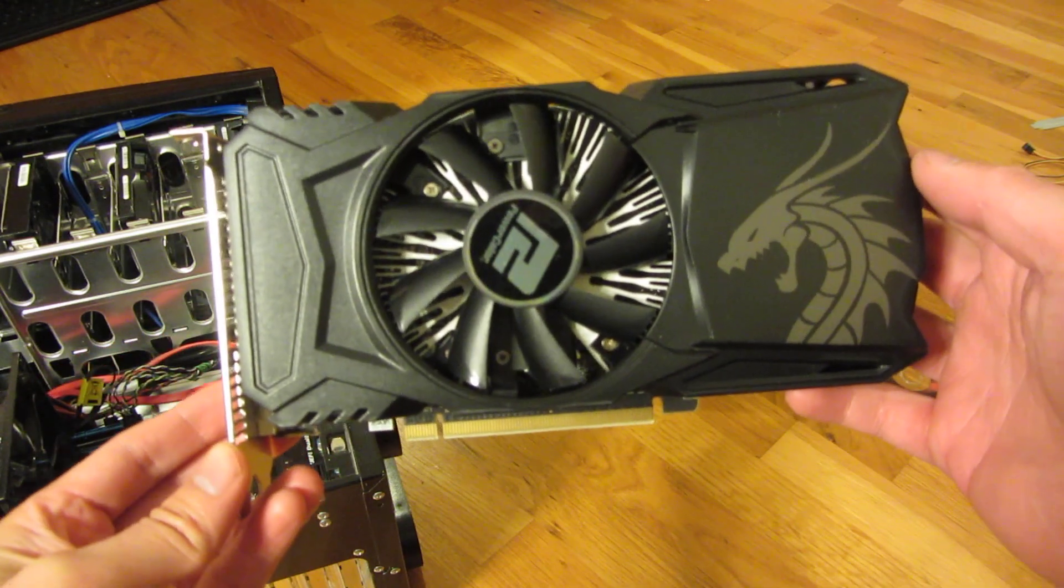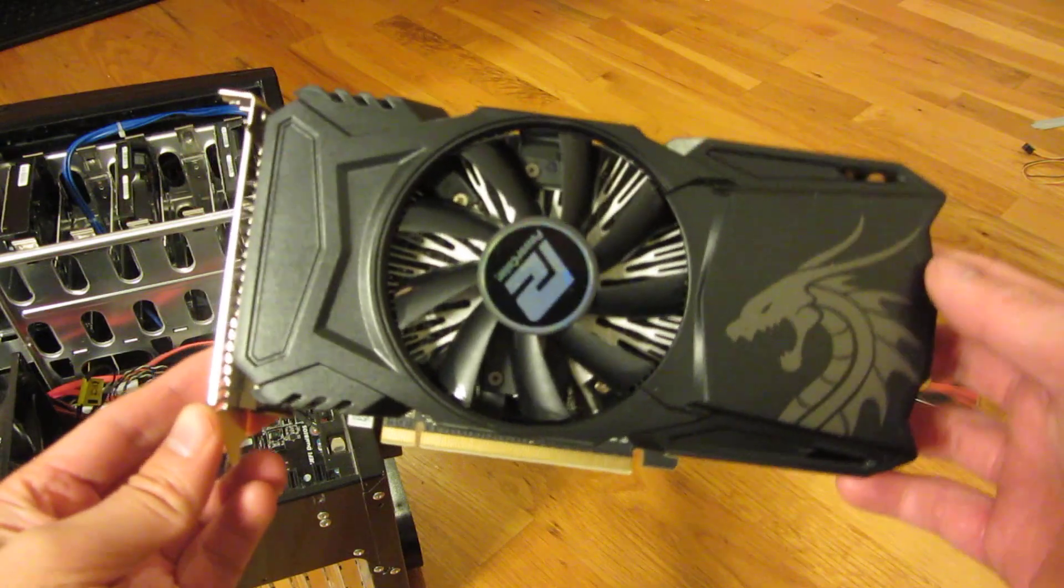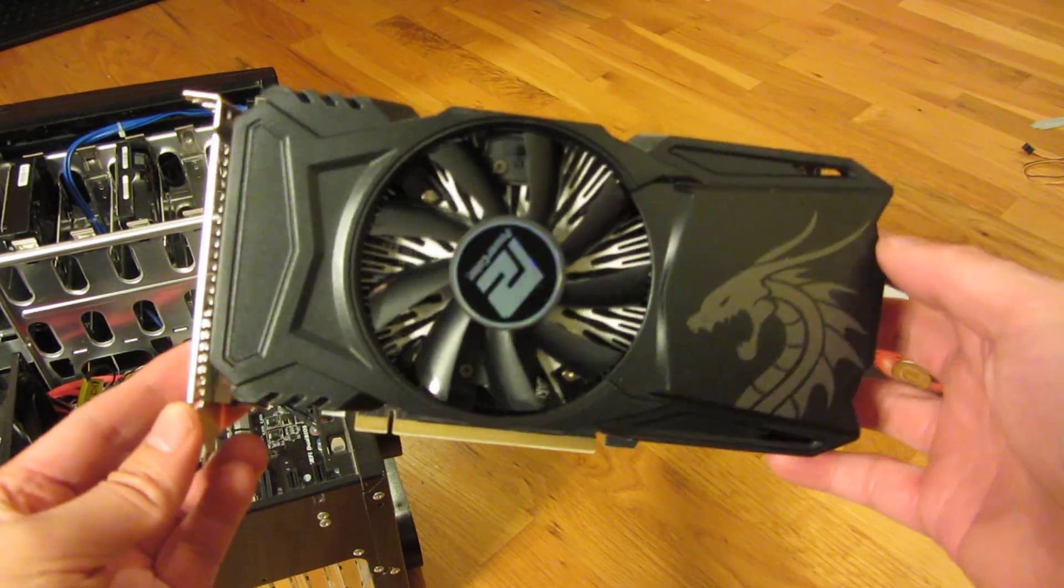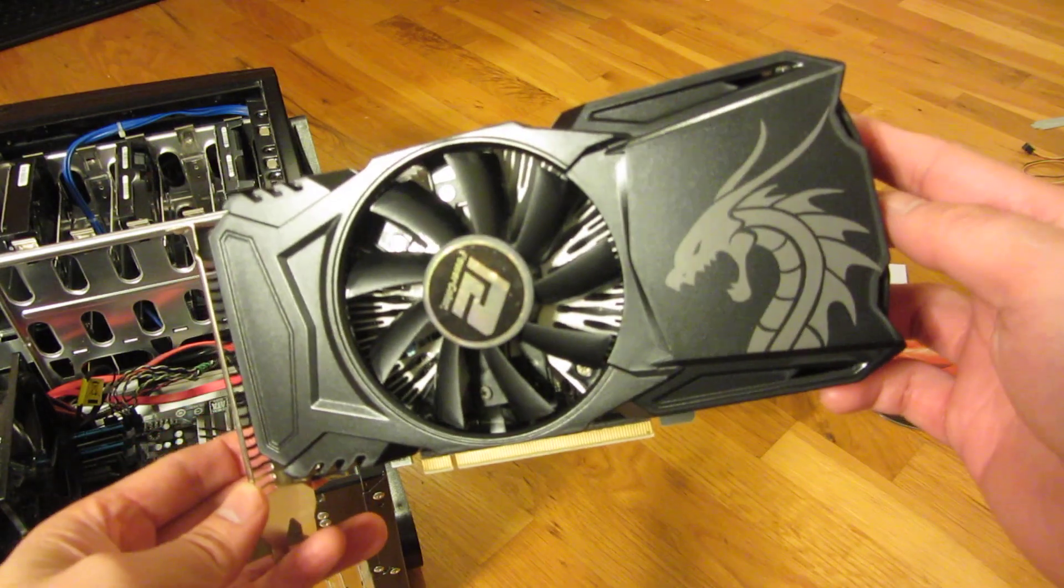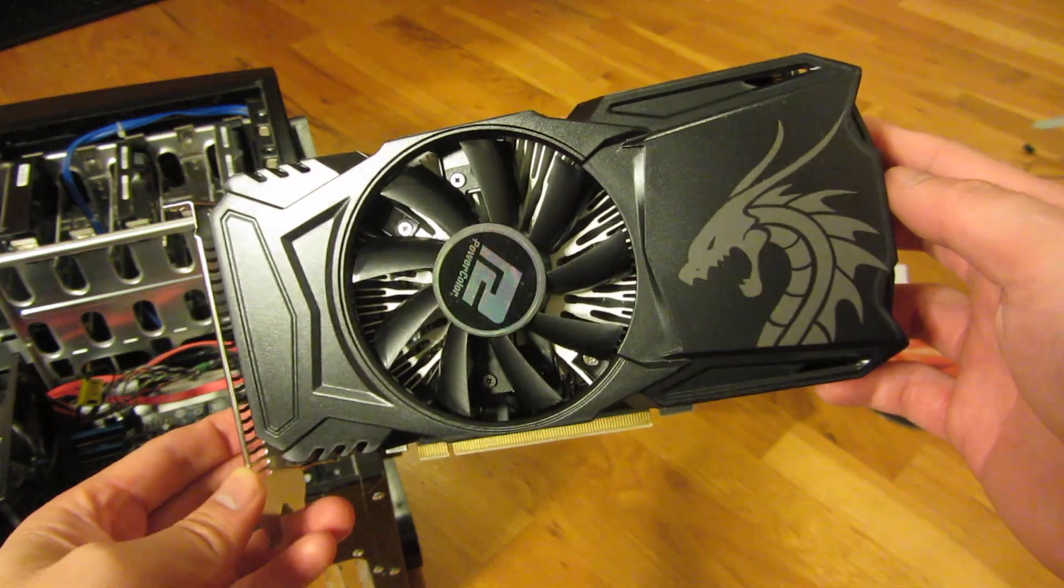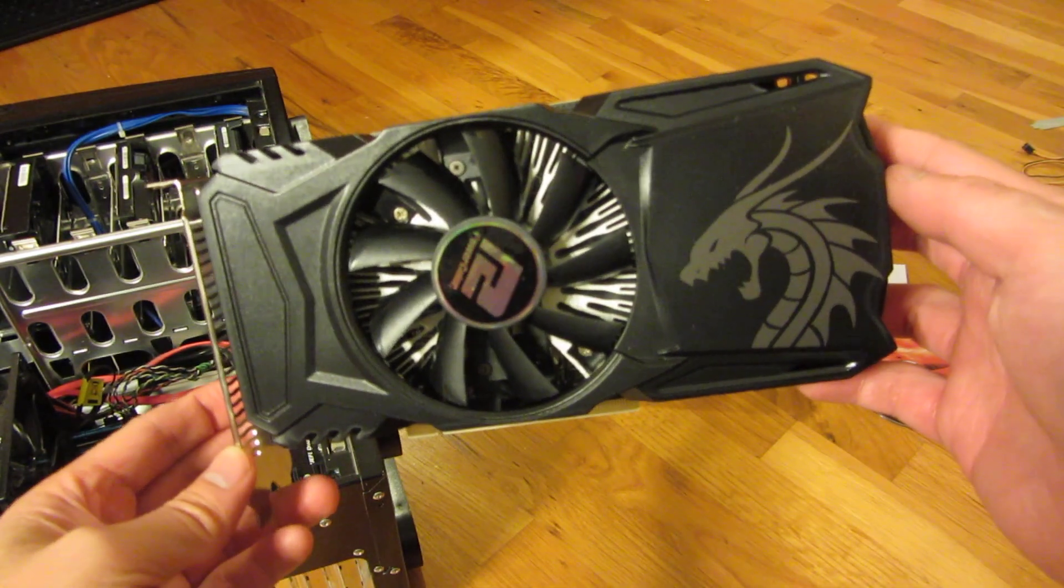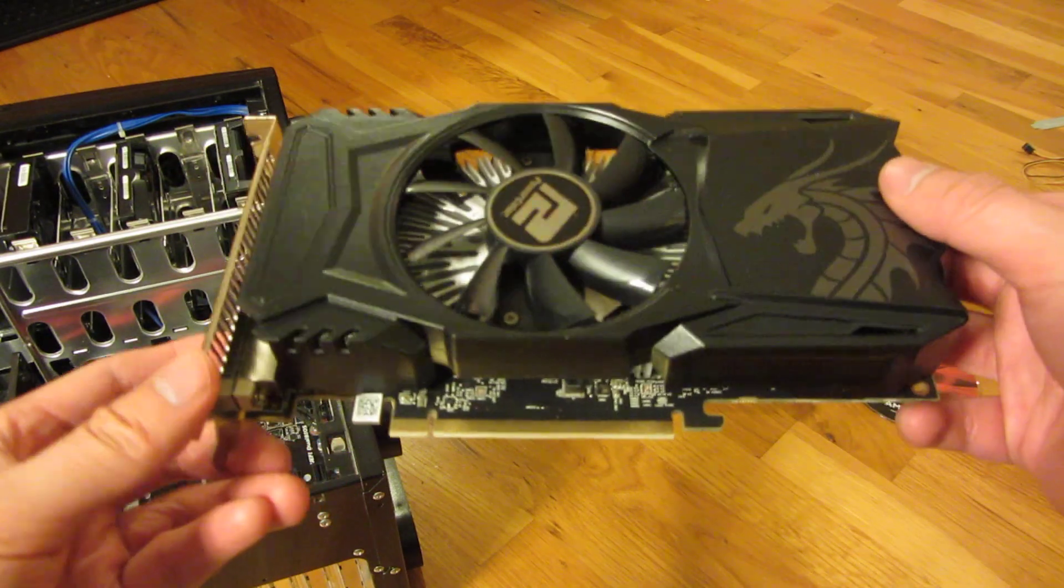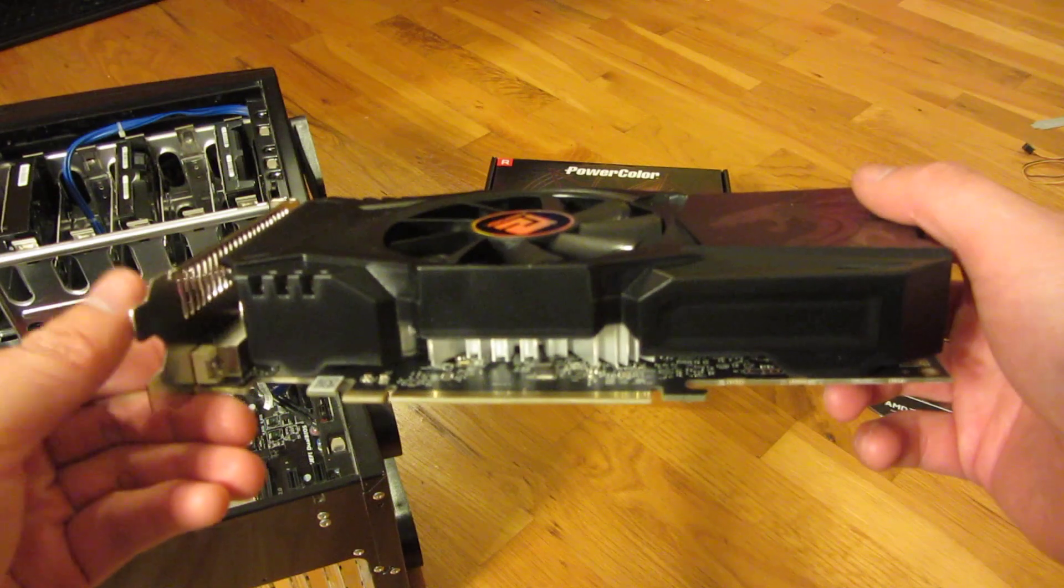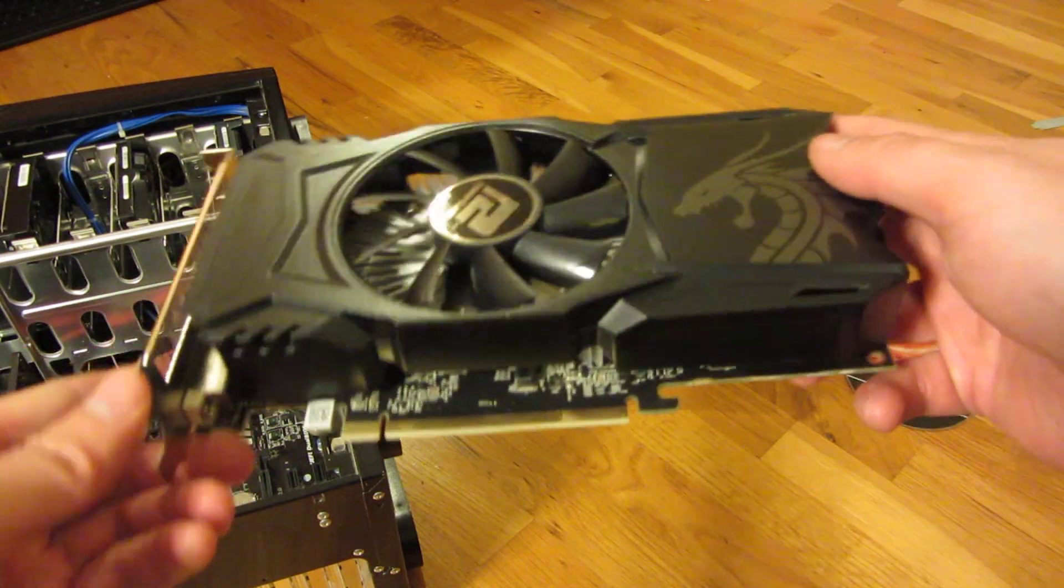So there's two versions. This is the RX 560D, which has 896 stream processors, whereas the normal one, which is the RX 560, has over 1,000, I think 1024 stream processors. So this here still does support DirectX 12 and OpenGL 4.5.